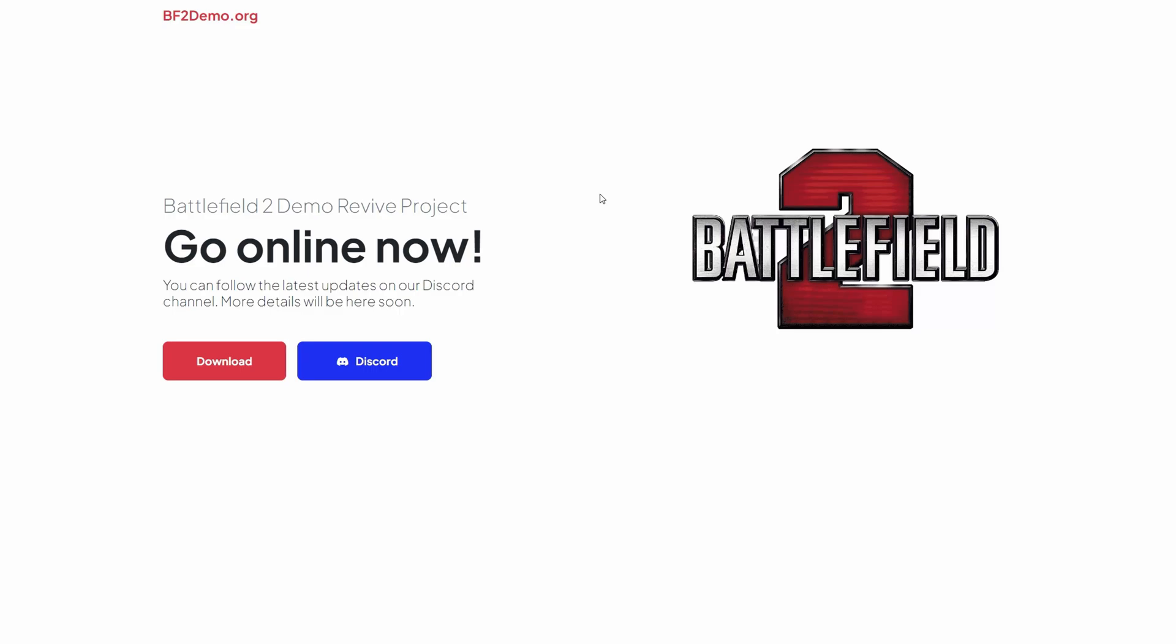We've got brand new news that the BF2 demo revive project is back. It was a project that was alive a few years ago, and then it wasn't available, but the creator has brought it back while the BF2 hub is down for players to enjoy the game and demo while we're waiting for that to come back.